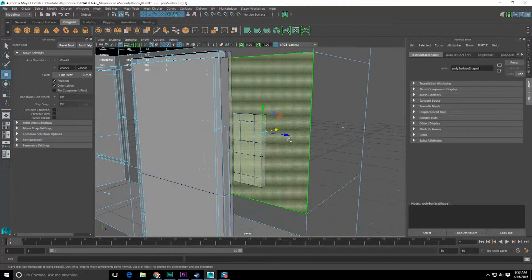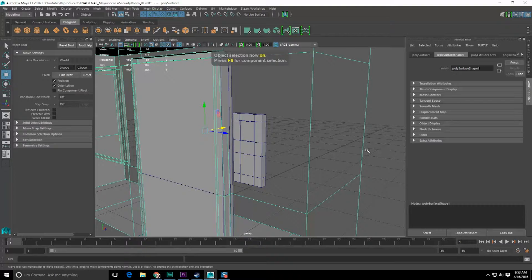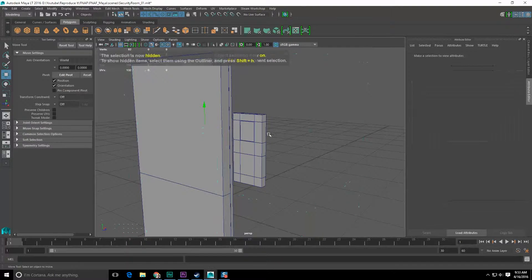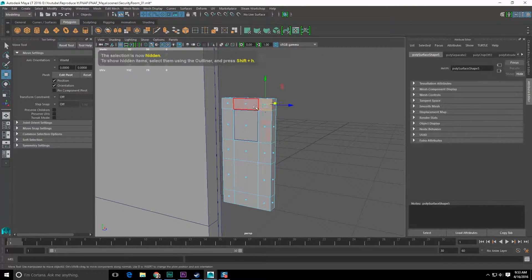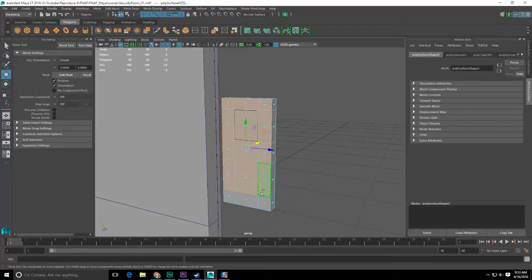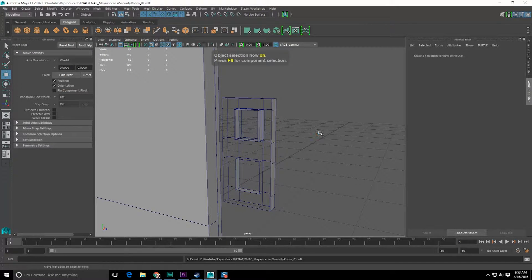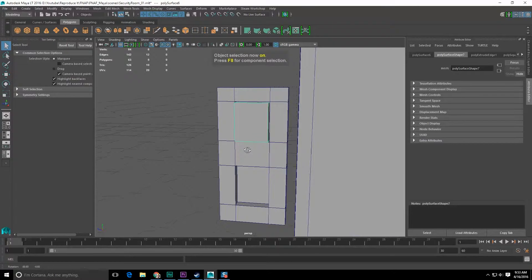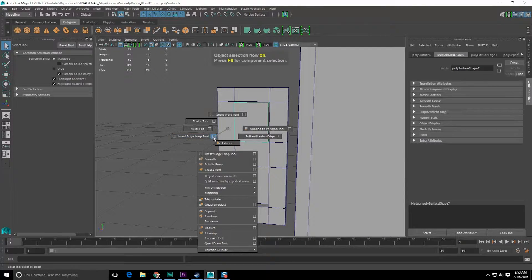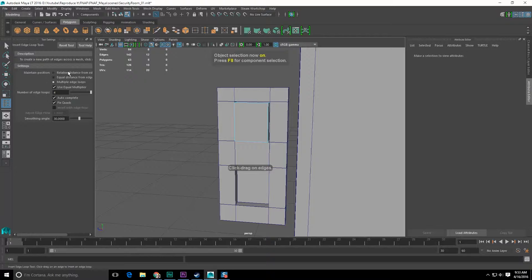F8, Control+H to hide that, come back here, right-click, delete, F8, save — always save. I need a center point to work with, so let's go to the Insert Edge Loop tool and just do one loop.